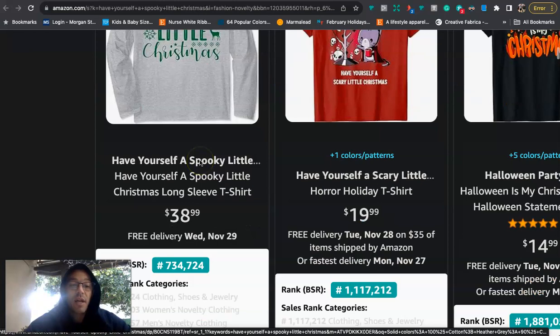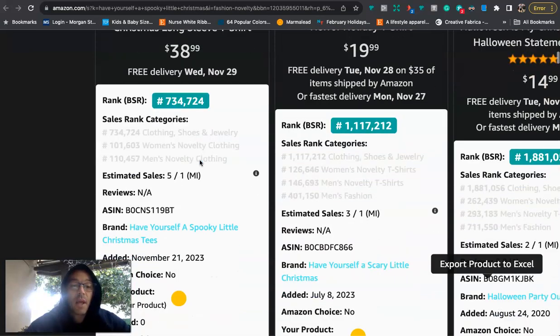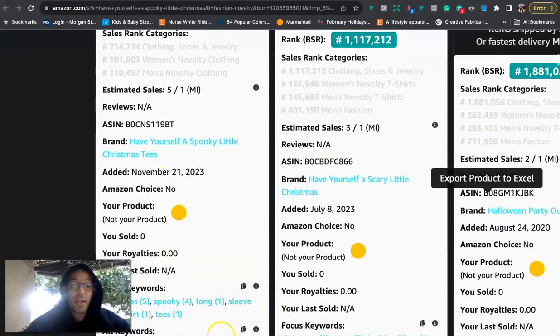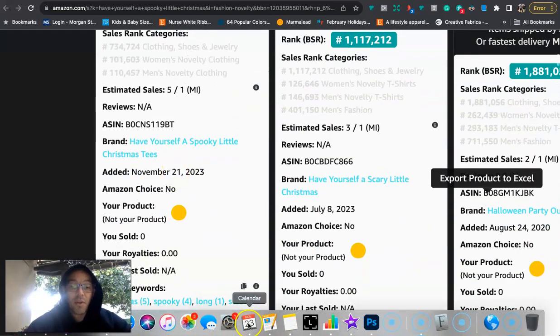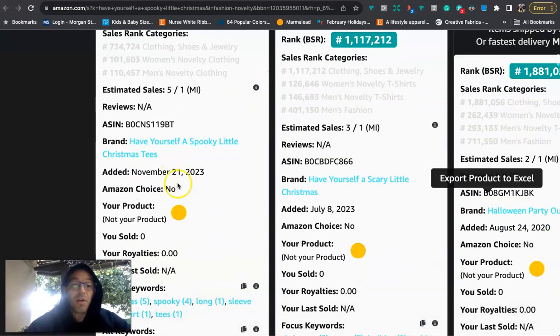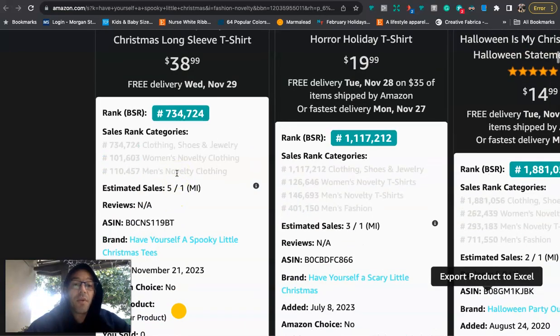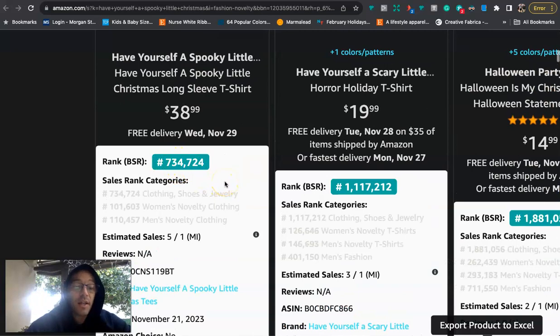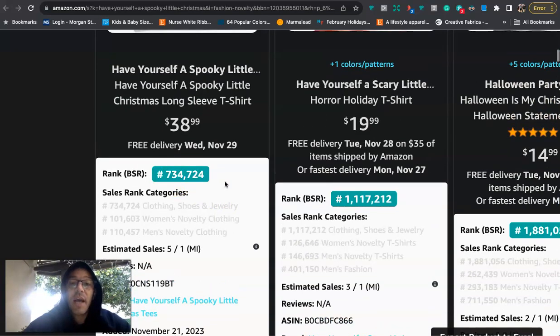So this is what the design looks like. When you can see, it was just uploaded like two days ago. You know, today's the 23rd. This was uploaded two days ago, already selling 734 BSR, and it's not in the climate-print-friendly category.